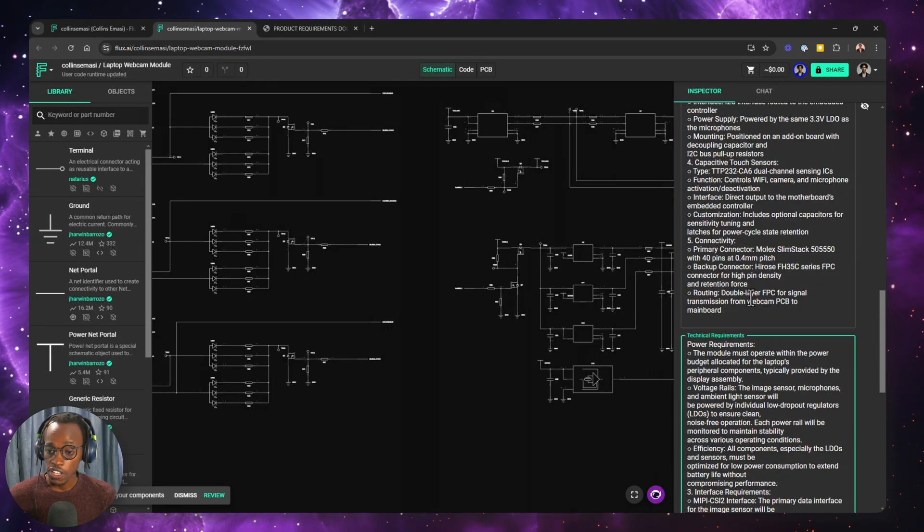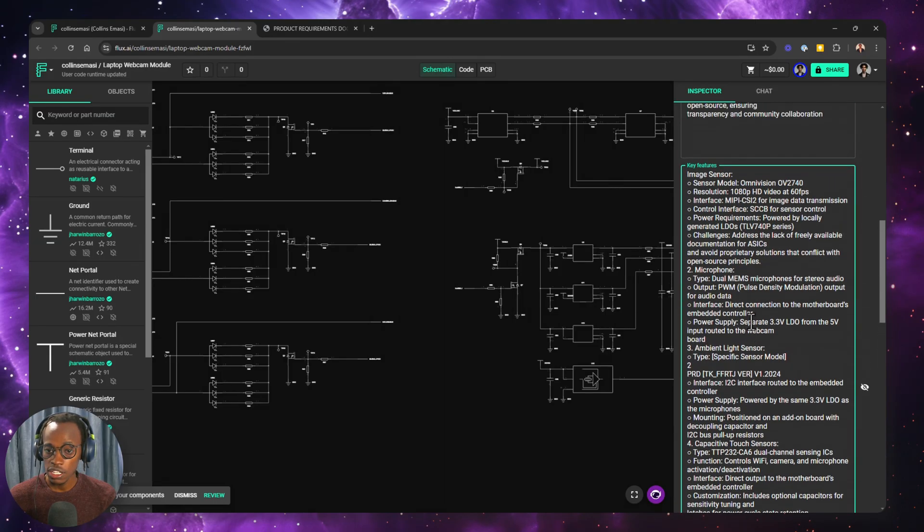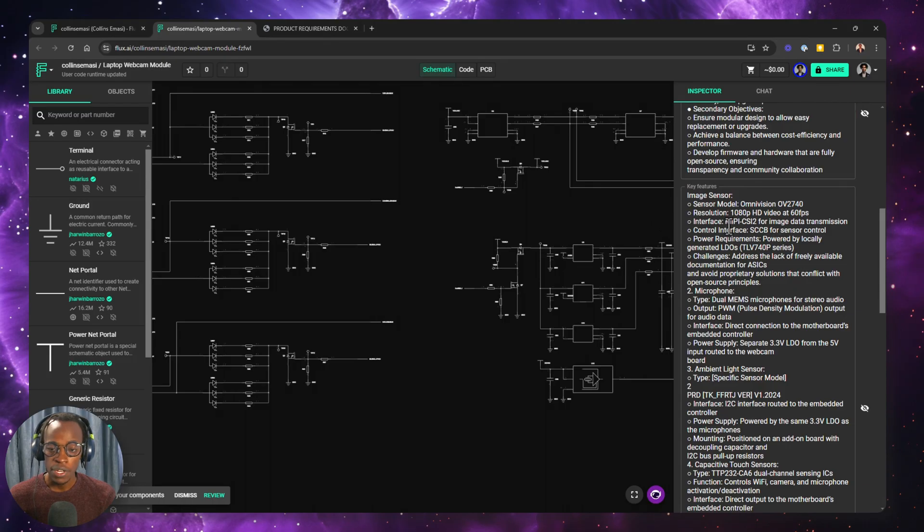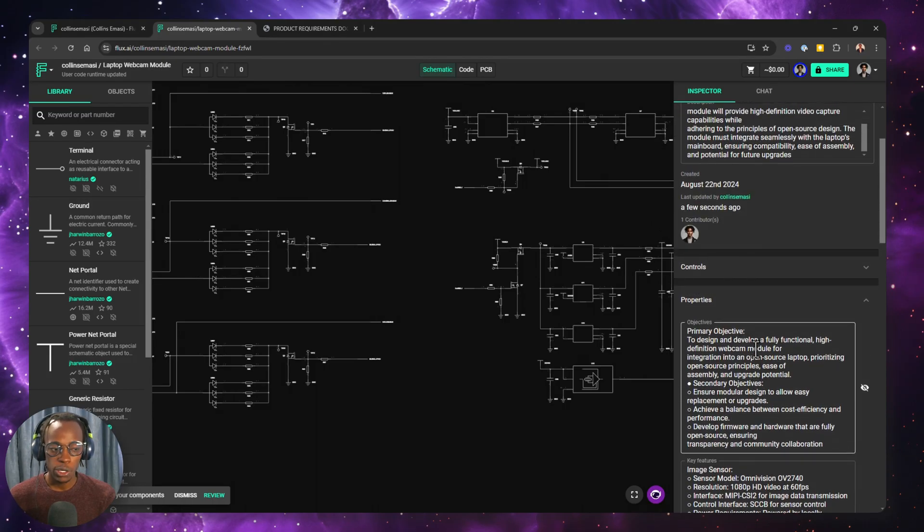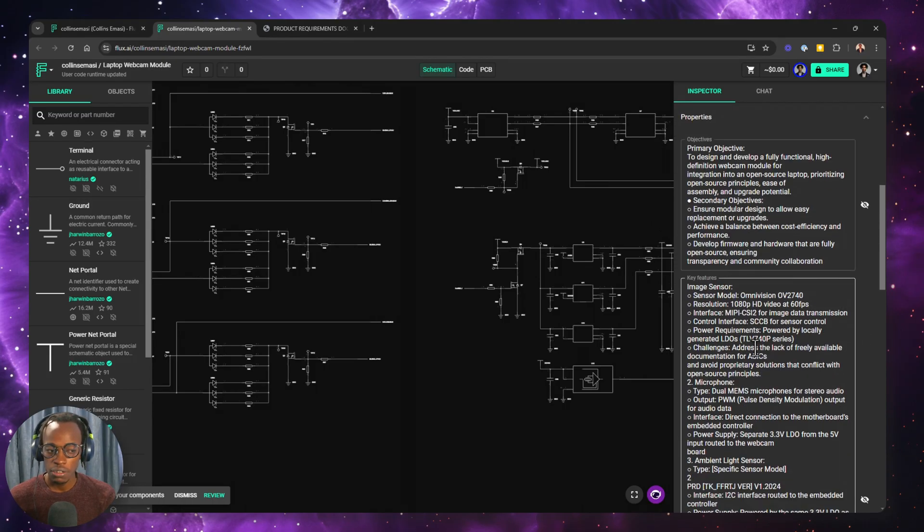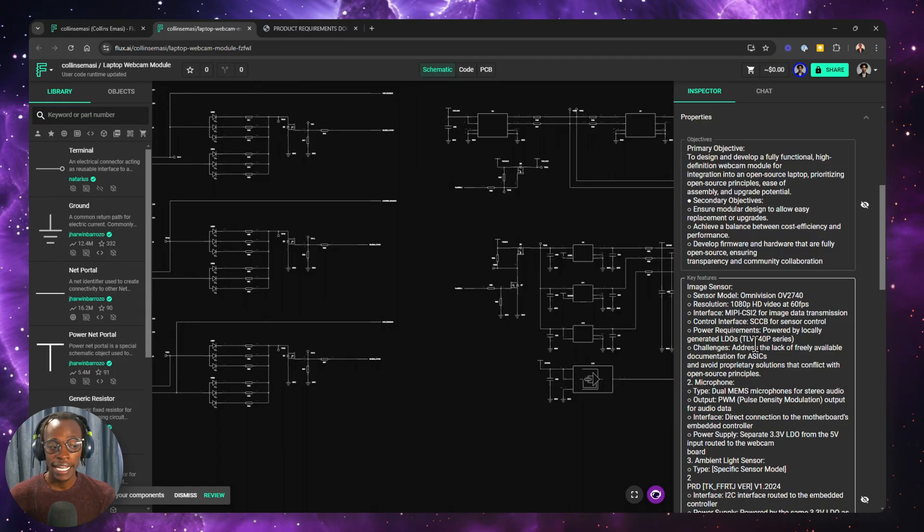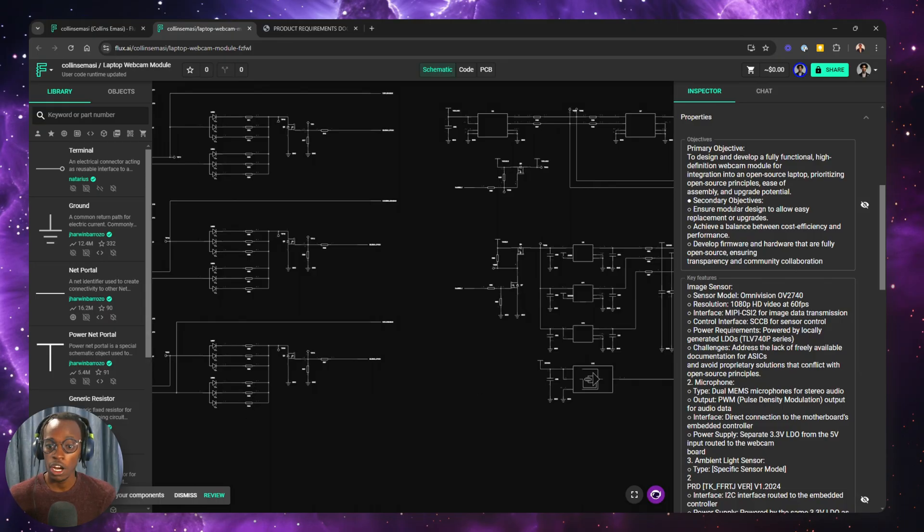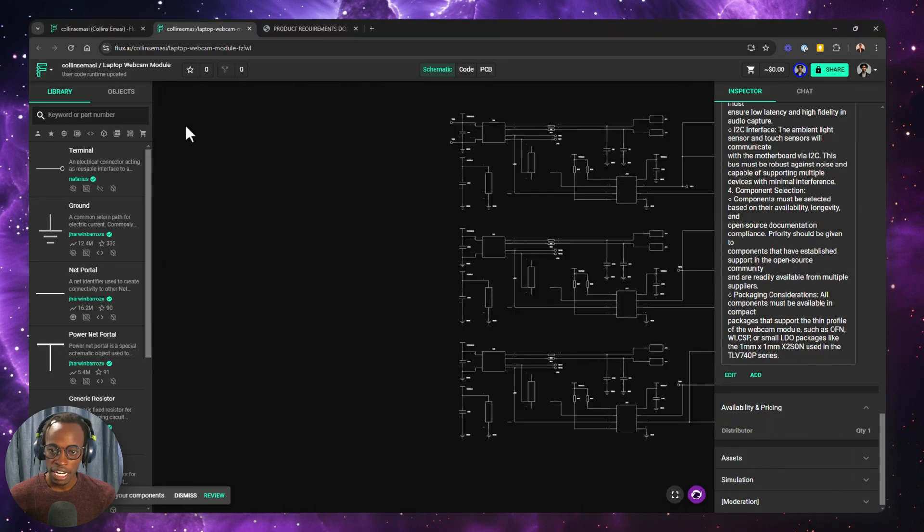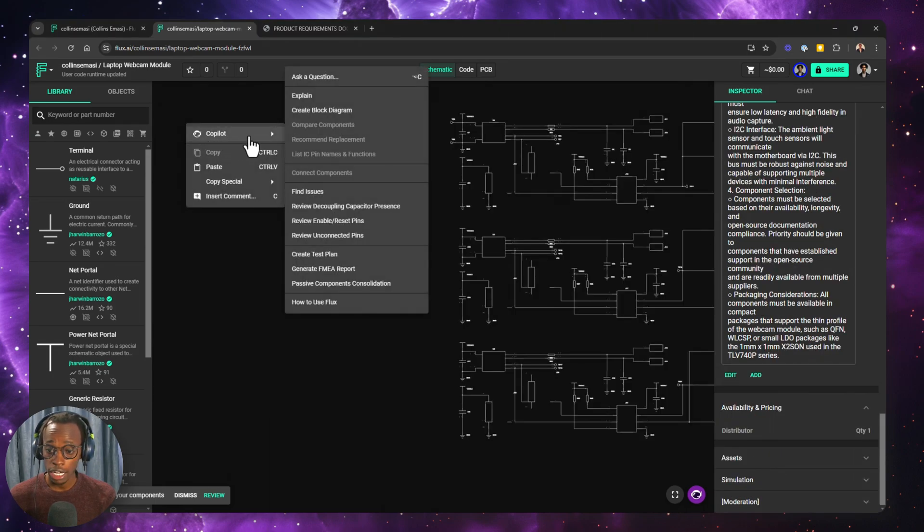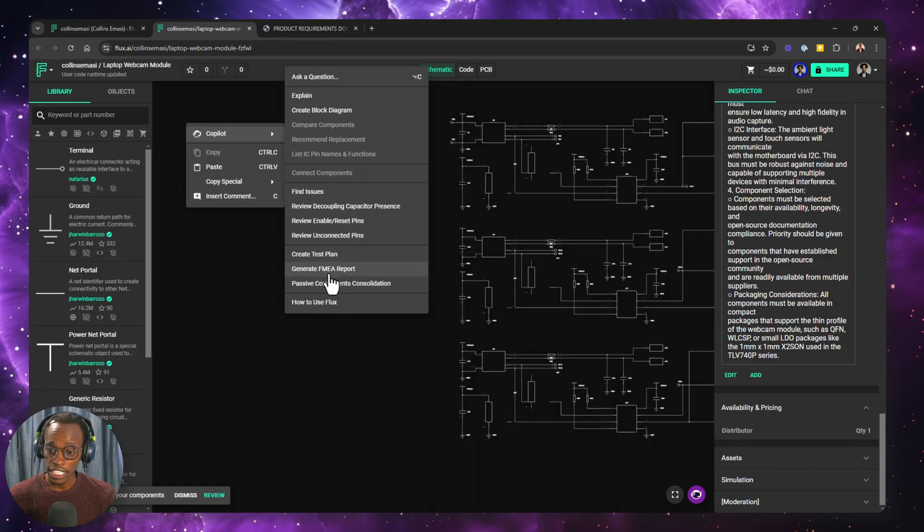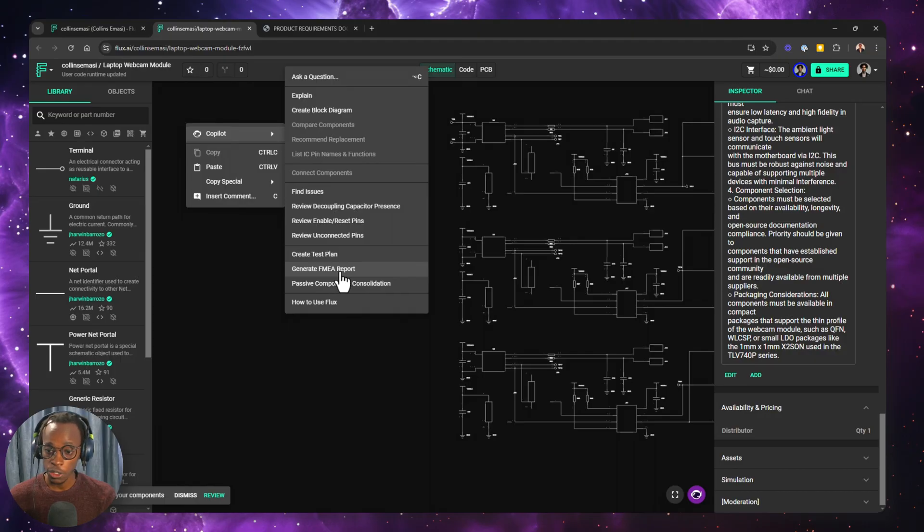The first thing I want to create is a failure mode and effect analysis report. Remember, this is a document which highlights as many components or as many subsystems as possible in an attempt to identify potential failure modes in the system and their cause and effects. So I do this by right-clicking on my canvas, choosing Copilot, and I can either generate a failure modes and effects analysis report by just choosing this option, and I'm going to do that.